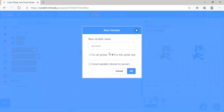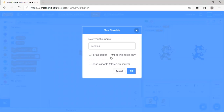A local variable can also be a cloud variable? Actually it cannot, because if you try it, say for example like this, then you'll automatically get it chosen for all sprites. So you should not try doing it.